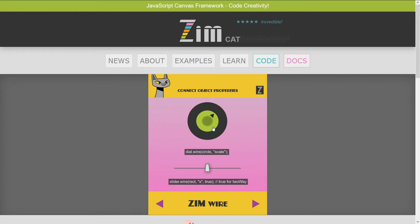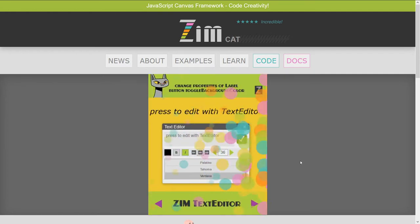We can also wire up things now in Zim. This dial is wired to the size of this circle. This slider wires a rectangle above in this example. Basically, it's a shorter way to do events — we can just say dial.wire and the circle's scale, and the dial's value will then change the circle's scale.